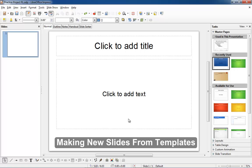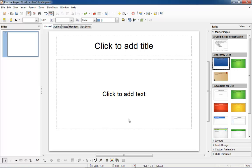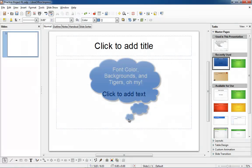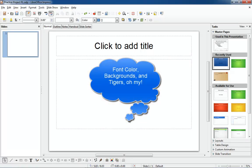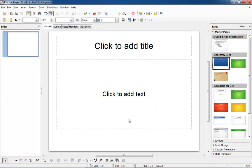Making new slides from templates. Wouldn't it be nice if you could select a certain look that includes a background color and font size for all your slides without having to choose those things for each slide you make?